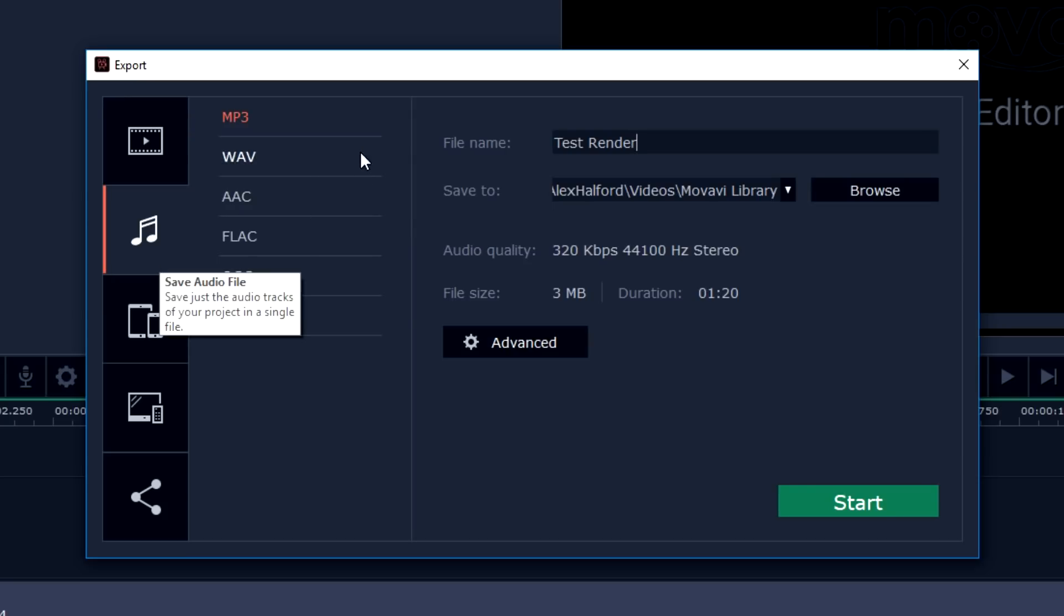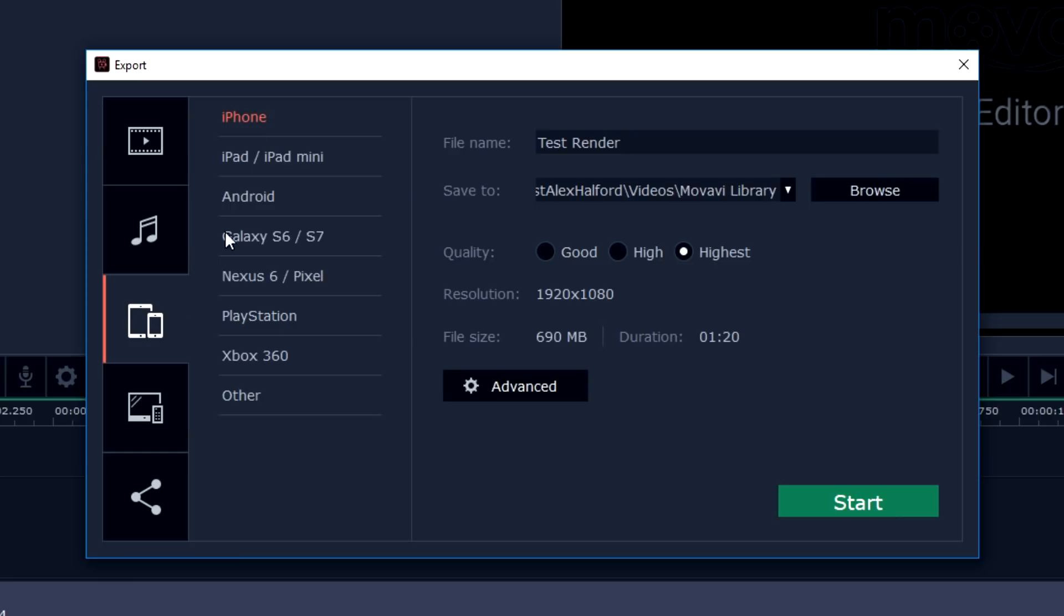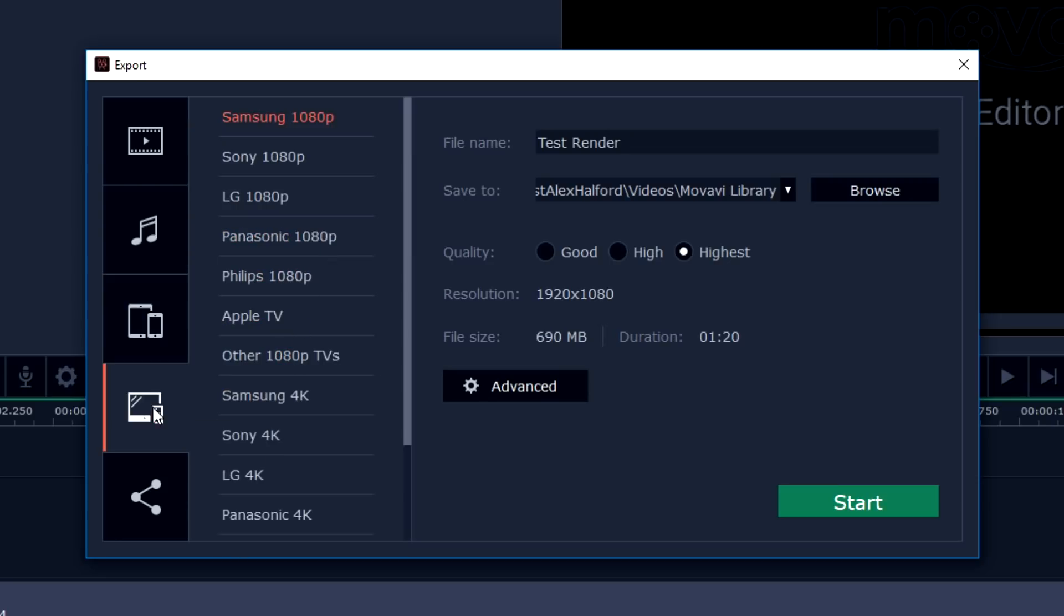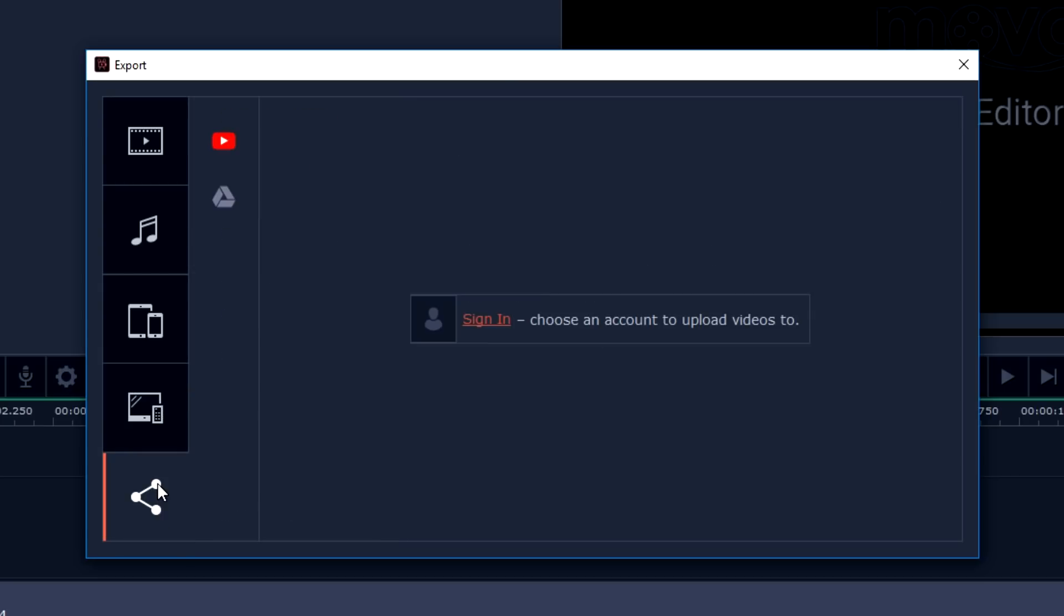The most important thing is that we have the best quality. You can call this name, for example, Test Render. You can choose a location. The resolution is going to be 1920 by 1080p. You can also save this to an audio file so it's going to only save the audio, so it's going to become an MP3 file. As you can see you can choose WAV, AAC, FLAC, OGG, and WMA. You can also choose, for example, to render this out for iPhones, iPad, Android, Galaxy, Nexus, PlayStation, Xbox, and other.